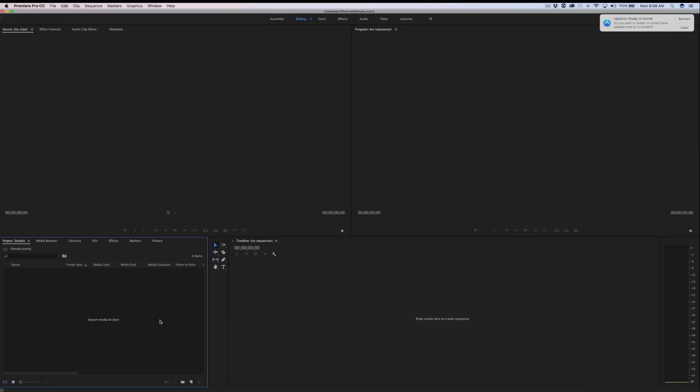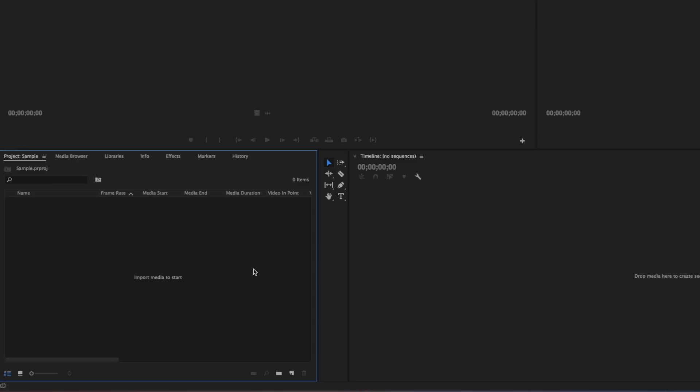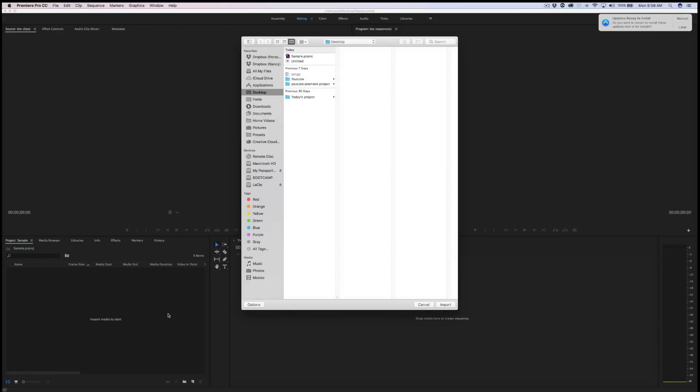Now, let's go ahead and import some footage. In order to import your footage, one way to do that is just to double click right inside your project window on a blank spot. So I'm just going to double click. OK, I double click in my project window and I have some clips here in my YouTube folder. So I'm just going to click on import.